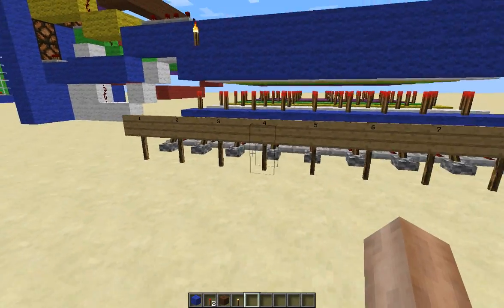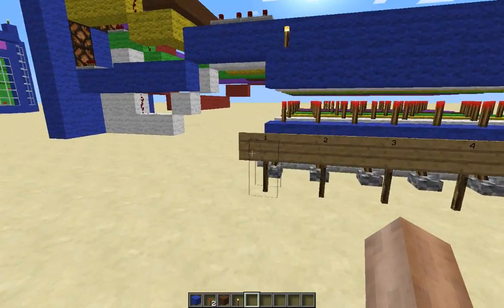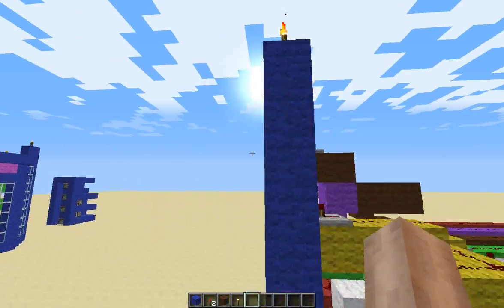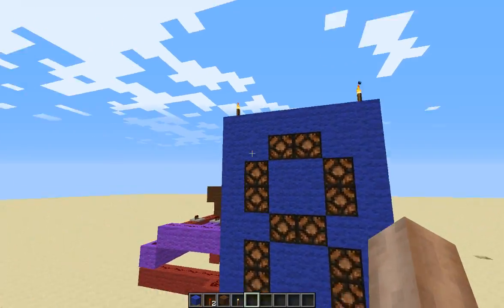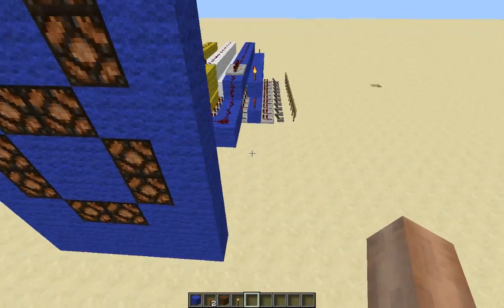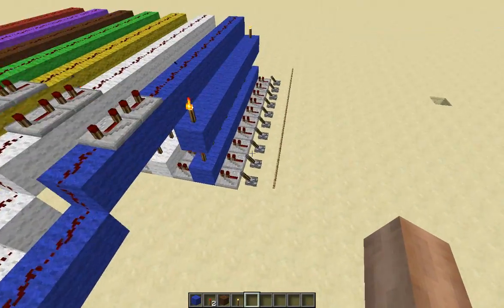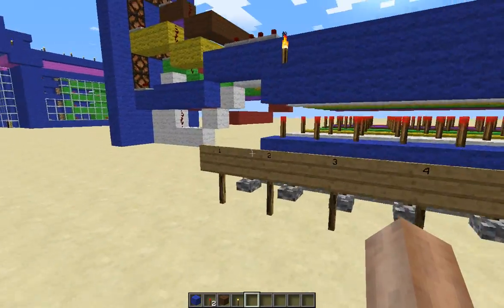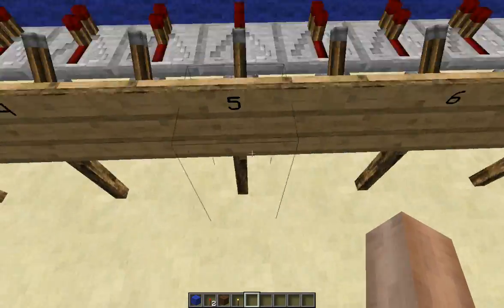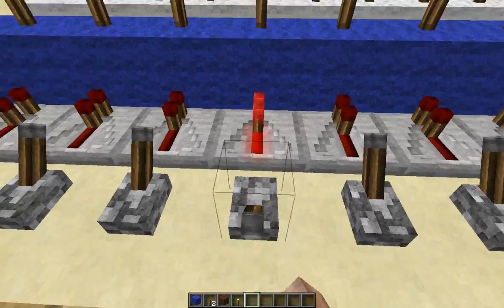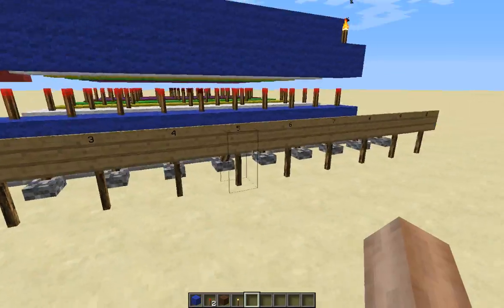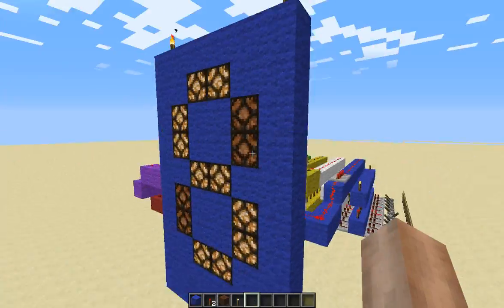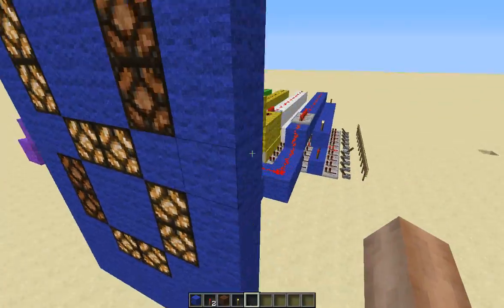Hey guys, I've got a couple things to show you today. First one is a 7-segment display, and I've got mine wired up to do numbers 0 through 9. It's not wired to anything right now, it's just set up to be. Say you want number 5 — you get a number 5 there.